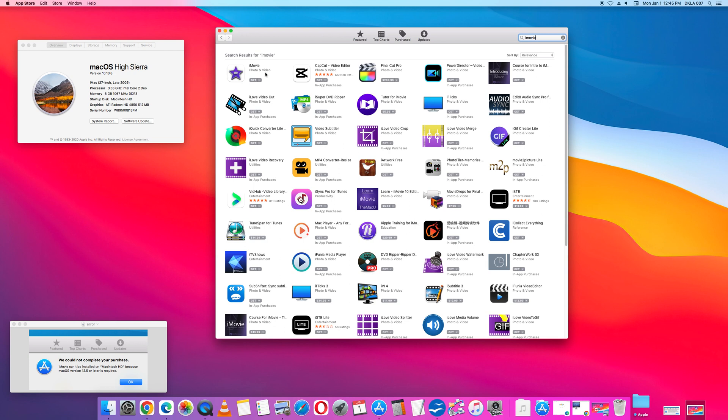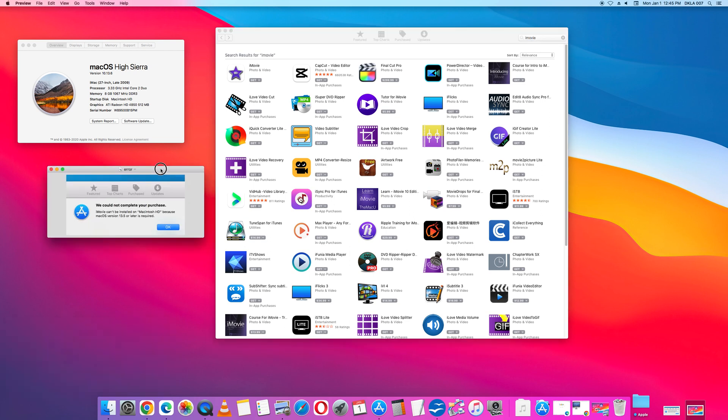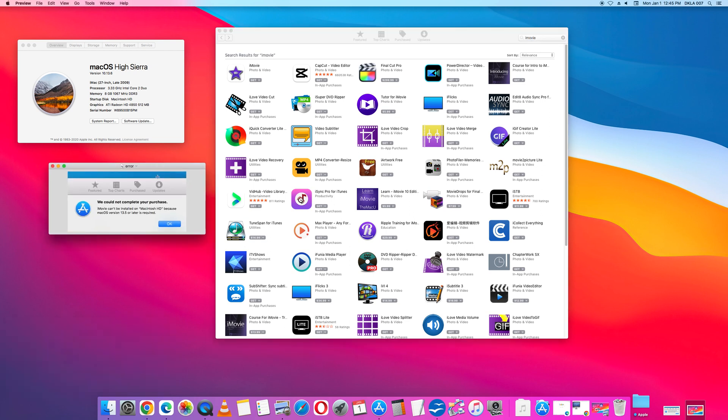If you attempt to install this version of iMovie, the most recent version, you will get an error message. We cannot complete your purchase. iMovie can't be installed on your Macintosh because macOS version 13.5 or later is required.